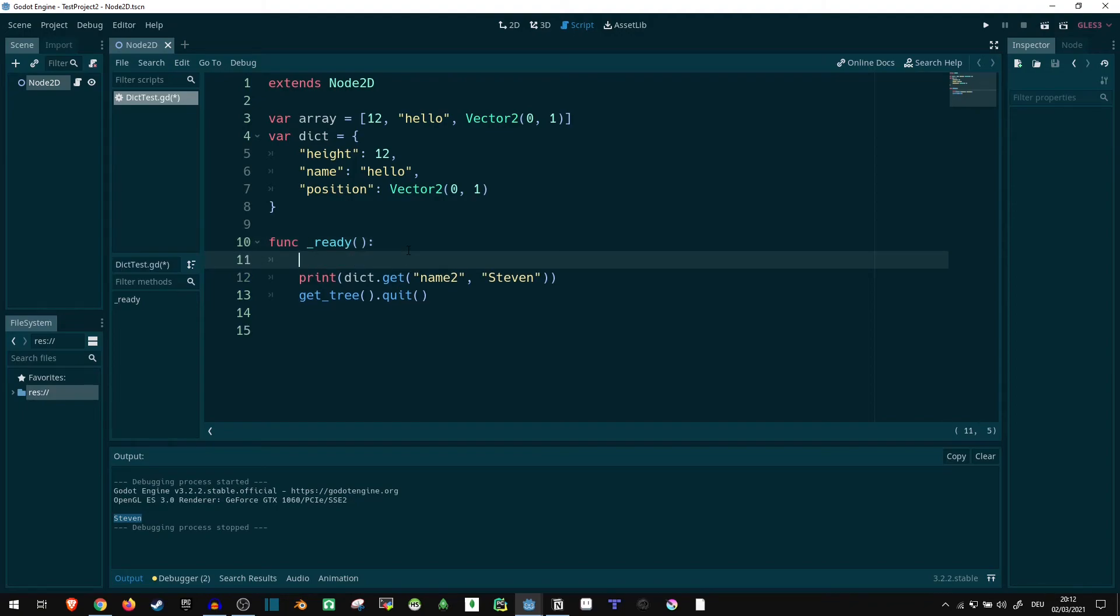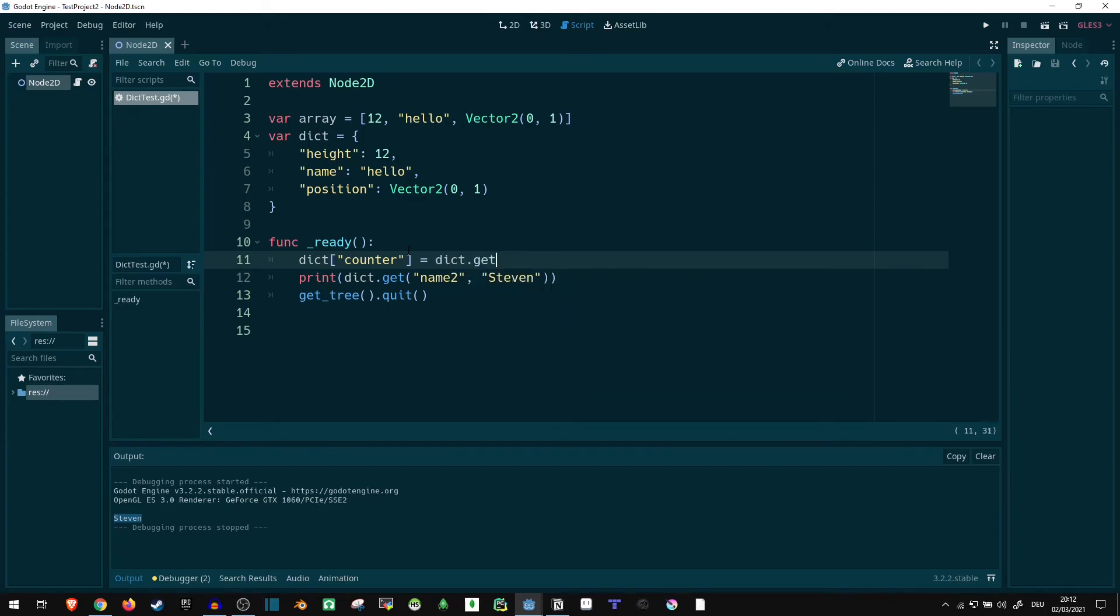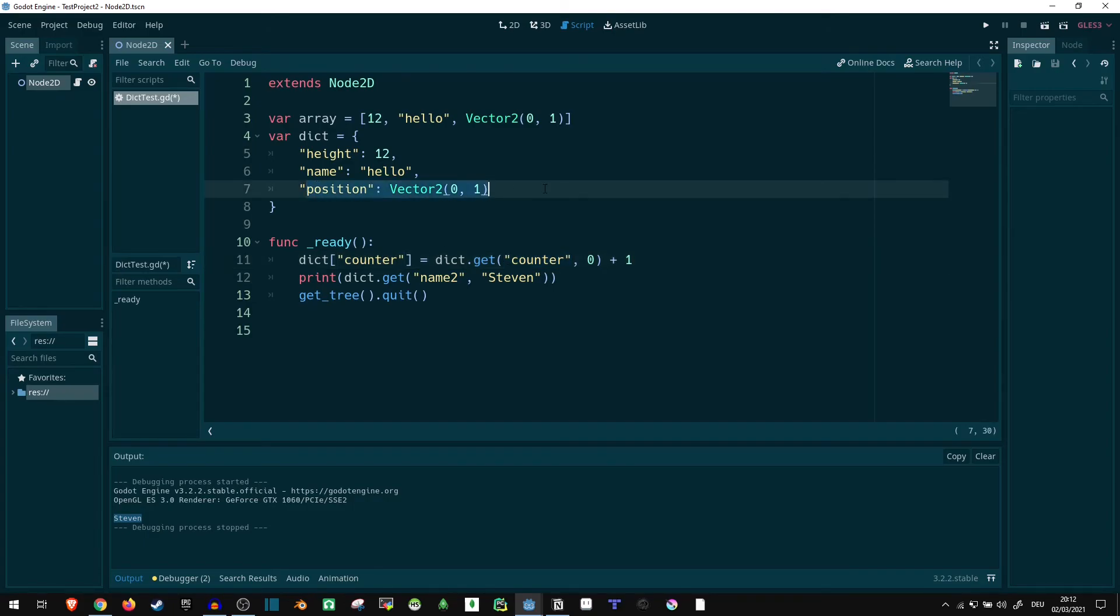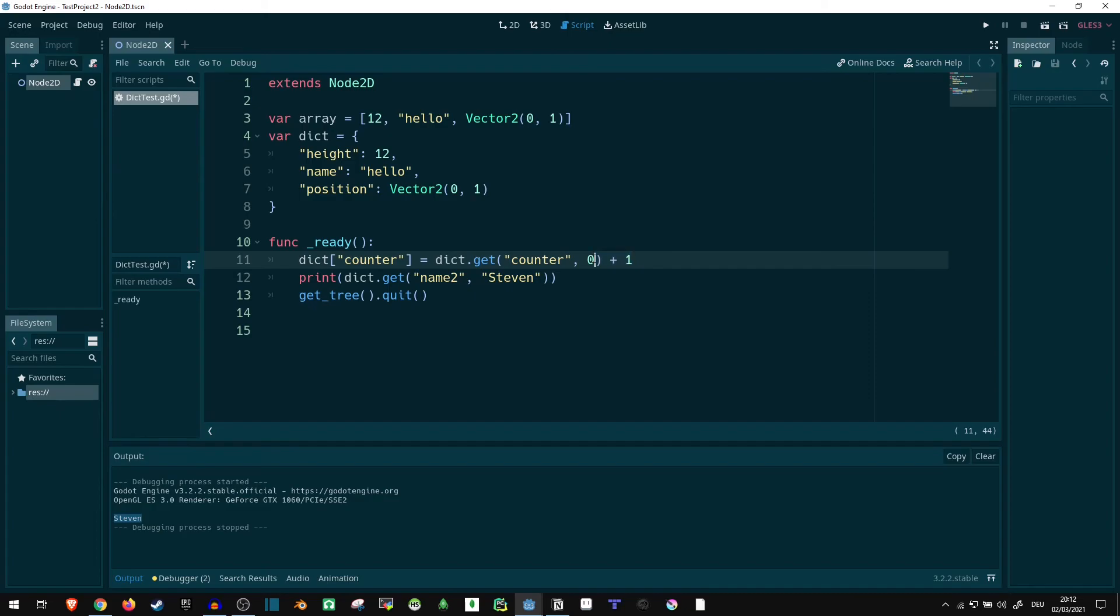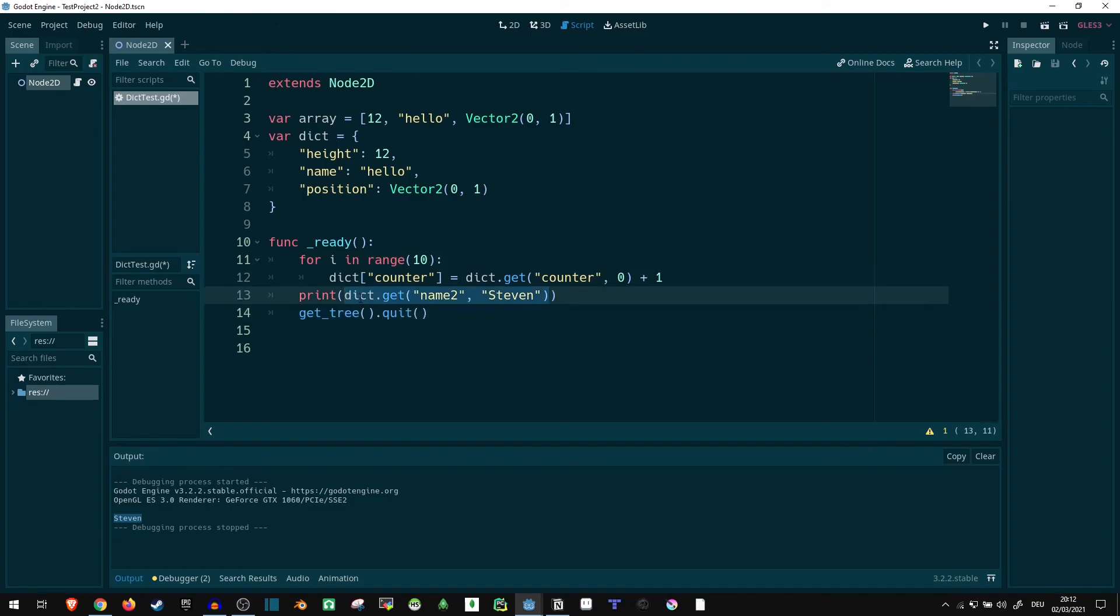Let's say we want to count something inside of our dictionary. Then we can say dict at position or string counter equals dict.get counter comma 0 plus 1. So, if this already exists, if counter is already up in here, then it's fine, it's just going to use whatever value is currently in there and increase it by 1. If that isn't a thing yet, it's just going to create it, because it will just start out with 0, add 1, there we go, we have 1 now. So we can just say for i in range of 10. We do this. And then afterwards, we can print dict at position counter. Let's run that. And it gives us 10, because that's how often it counted up.